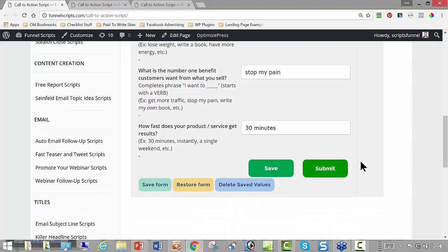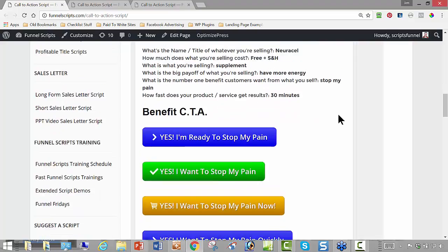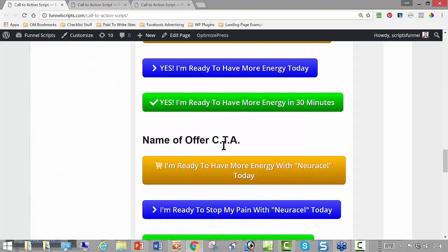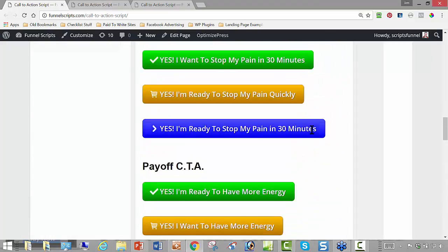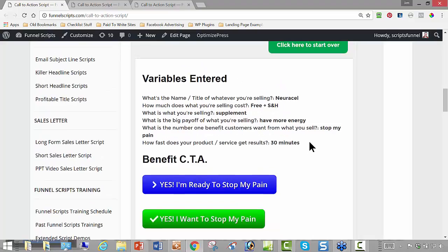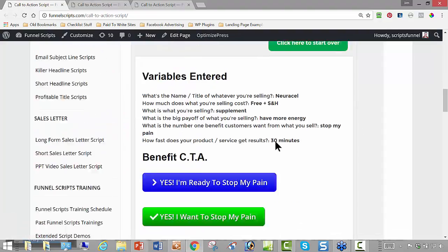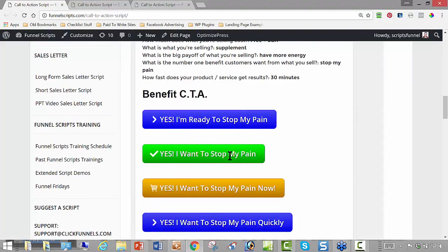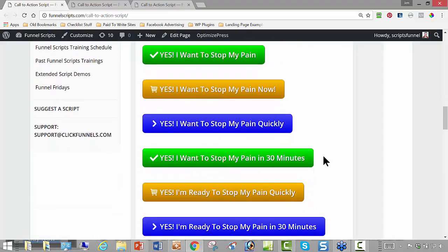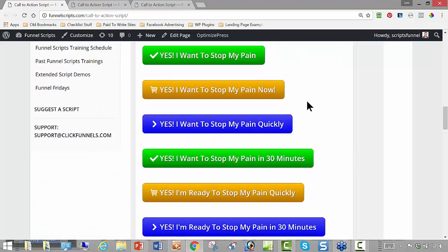We click the submit button and it shows you what you entered. I have them organized based around the call to action — around the benefit, the payoff, the name, and the thing you're offering. So the pain-based ones read: Yes, I'm ready to stop my pain. Yes, I want to stop my pain. Yes, I want to stop my pain now. Yes, I want to stop my pain quickly. Yes, I want to stop my pain in 30 minutes. These are all different — similar, but different.